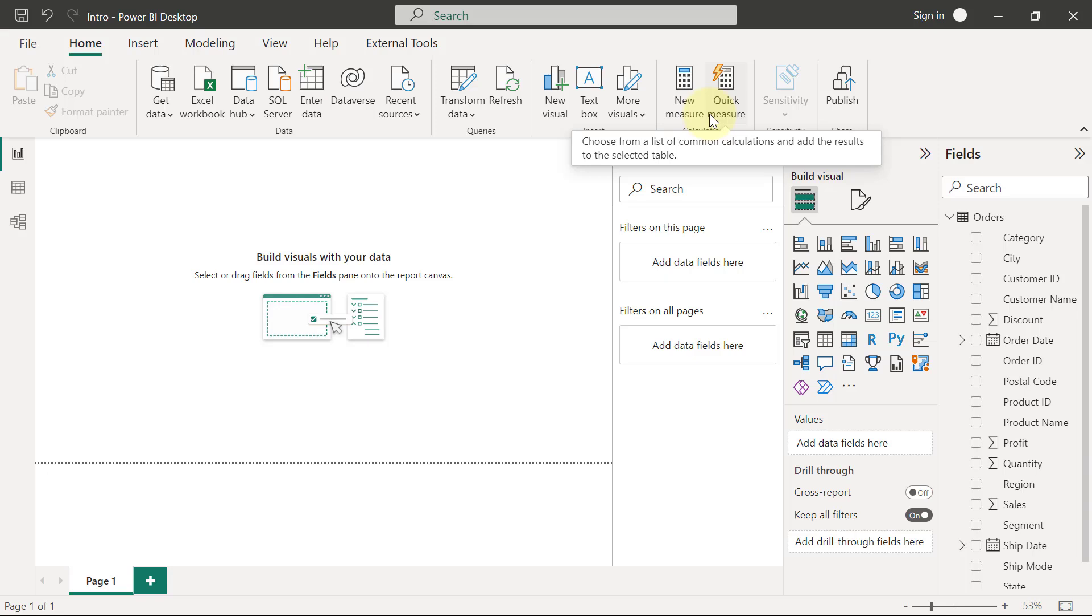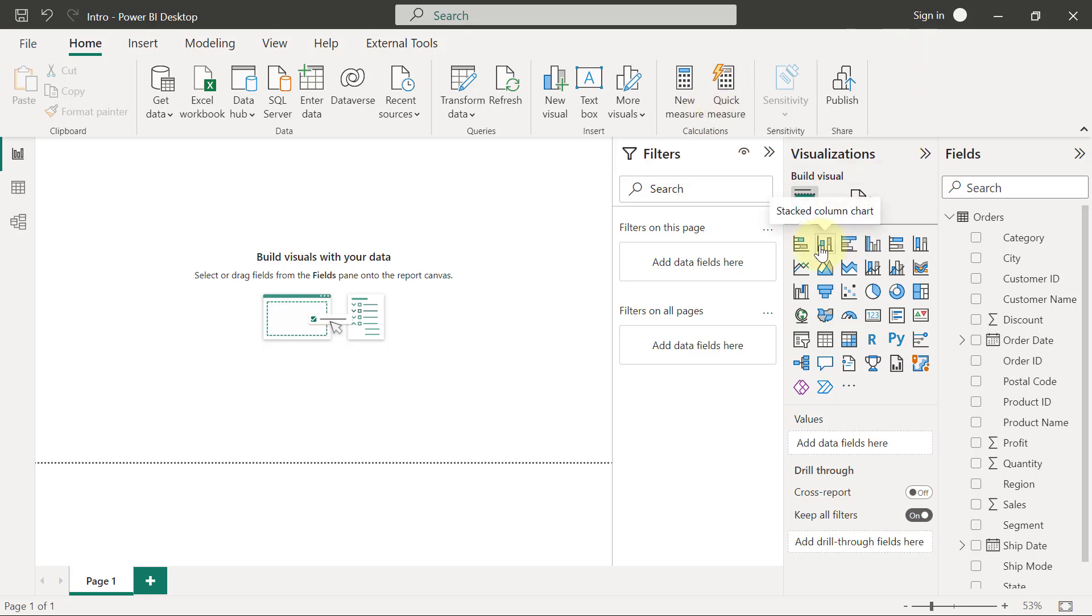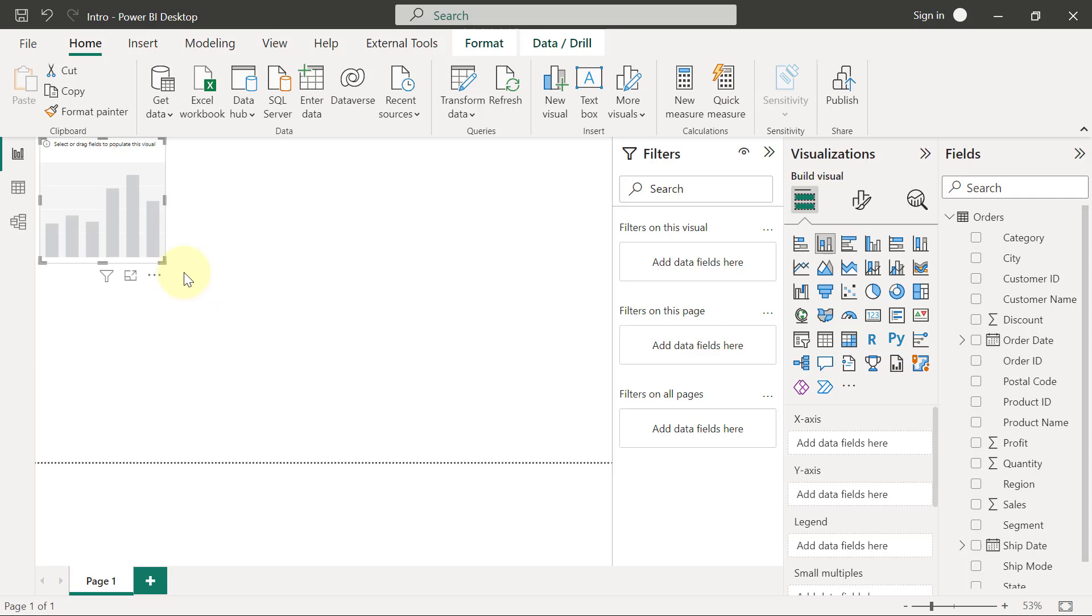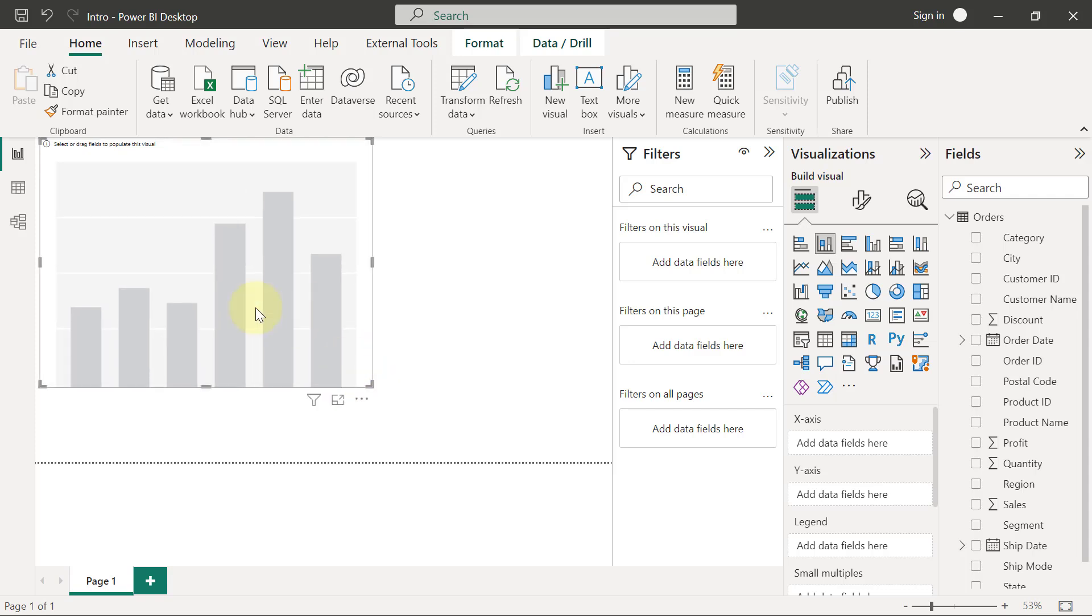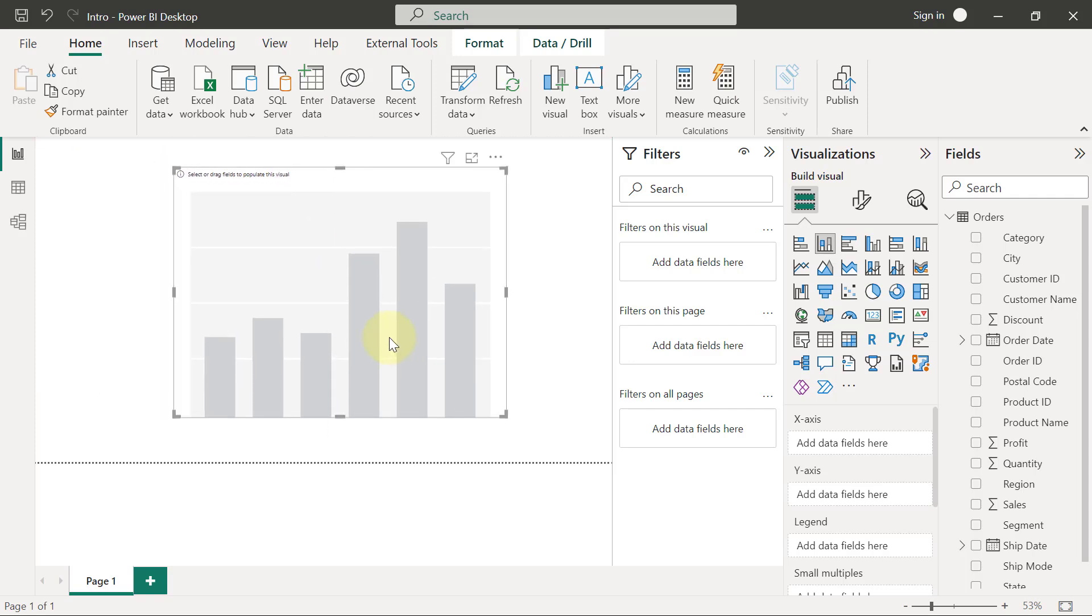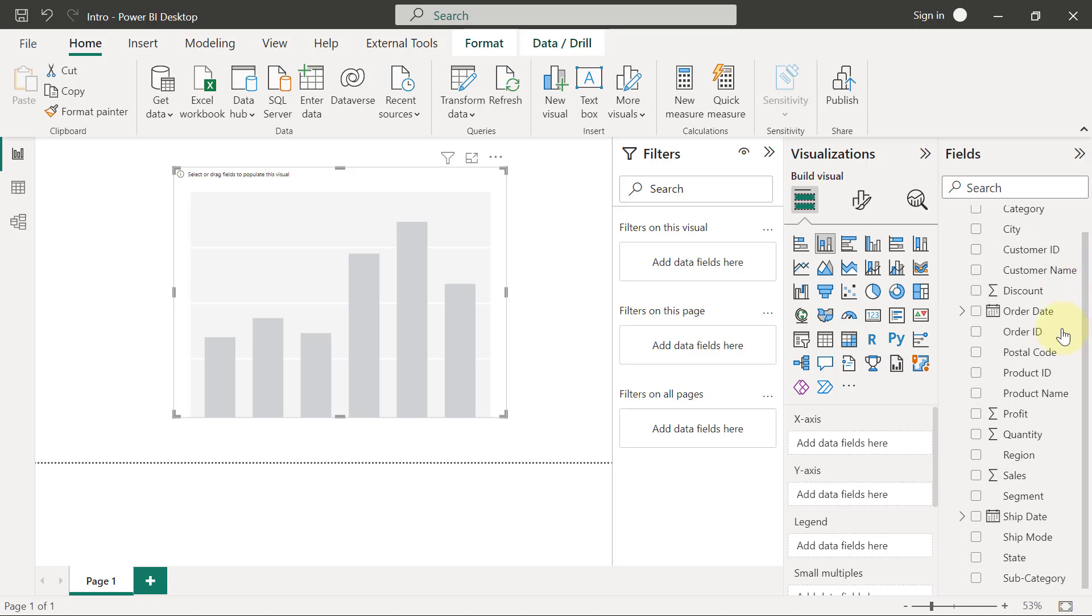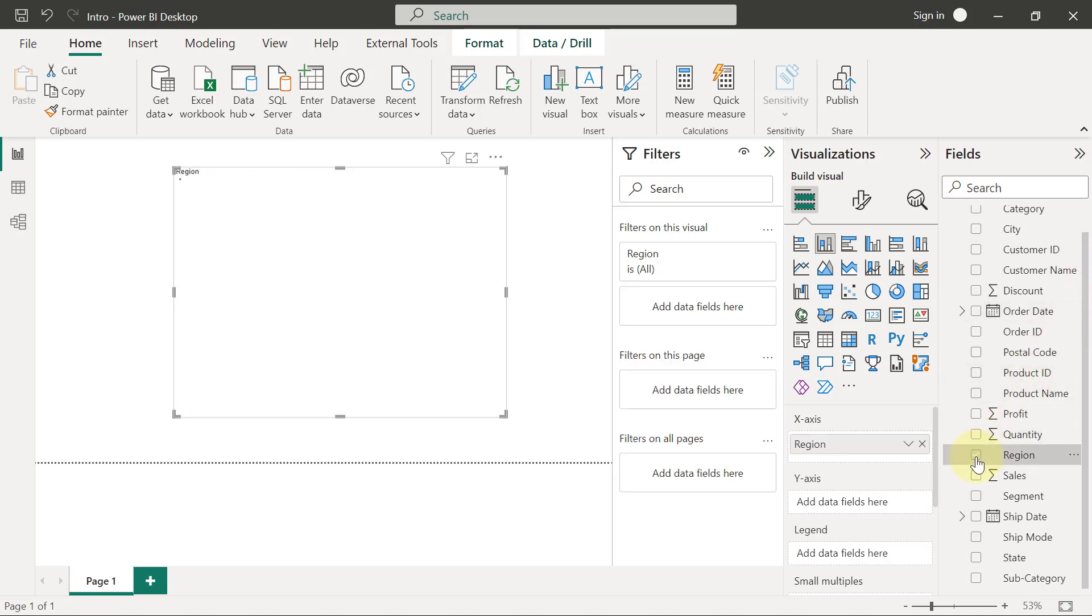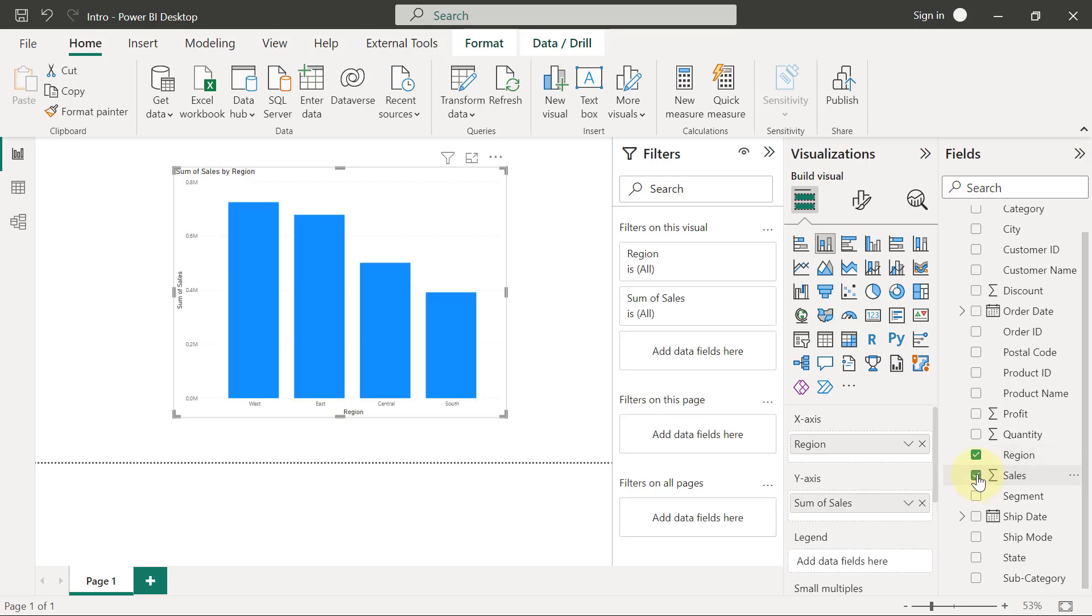When we create charts, we are comparing data categories by their quantitative value. For example, I'm going to create a column chart. I'll expand this chart a little. Then I want to compare our regions, which is my data category, and I want to compare the regions by sales, which is my quantitative value. So you see I have my region on the x-axis and I have my sales on the y-axis.